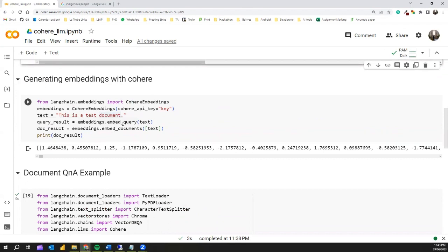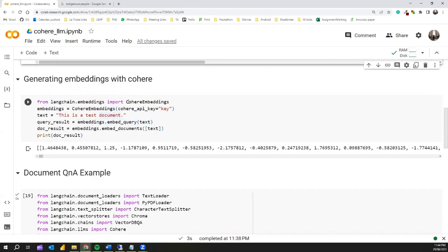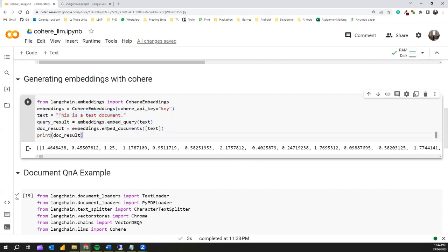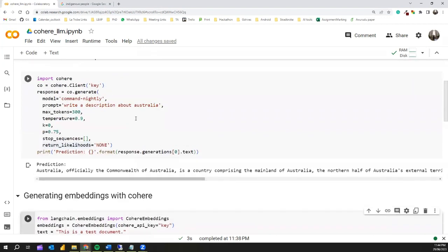This is another example — using Cohere to generate embeddings, which are numerical representations of text. For that we can use the LangChain framework: from `langchain.embeddings` import `CohereEmbeddings`, provide the Cohere API key, and then using `embeddings.embed_query()` we get the corresponding numerical representations. This is useful for sentiment classification, text classification, clustering, similarity measures, and various other use cases.